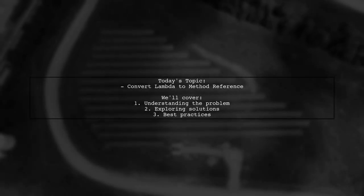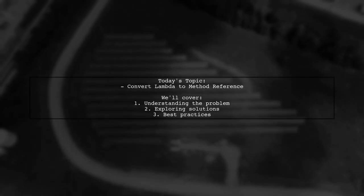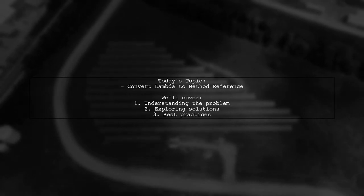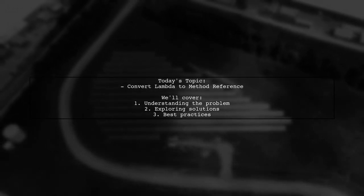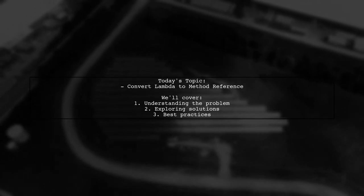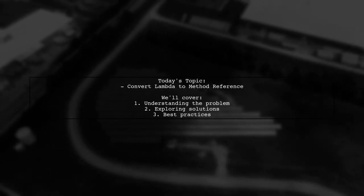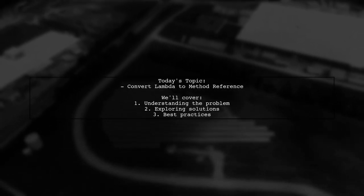Welcome to our Tech Explainer video. Today, we're diving into a common challenge faced by many developers. Our viewer asks, how can I convert a lambda with a parameterized constructor to a method reference?